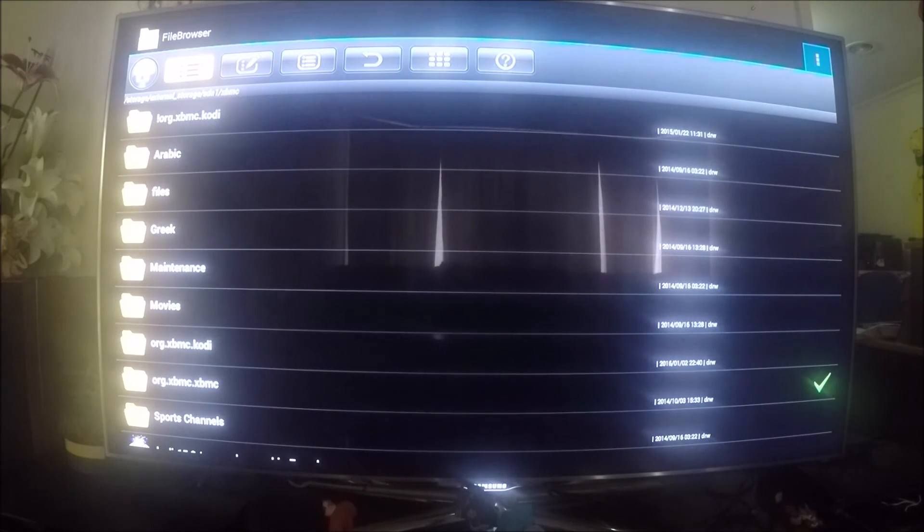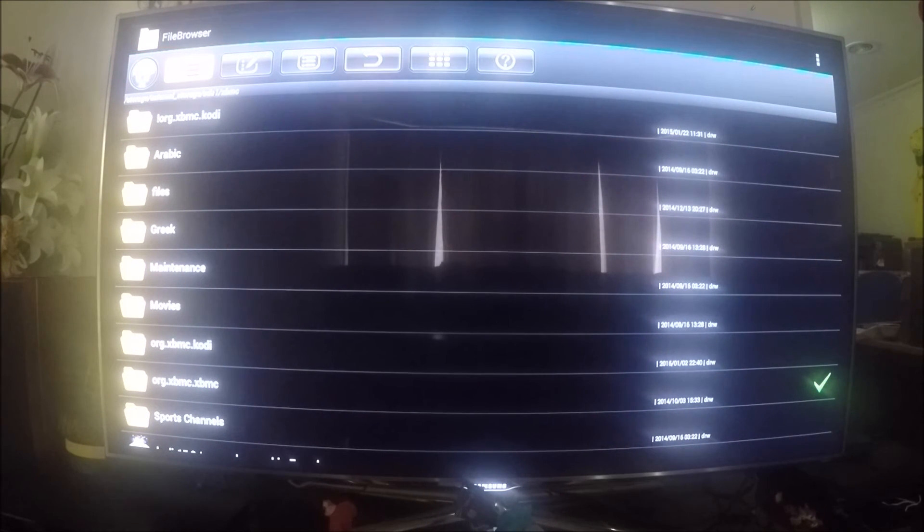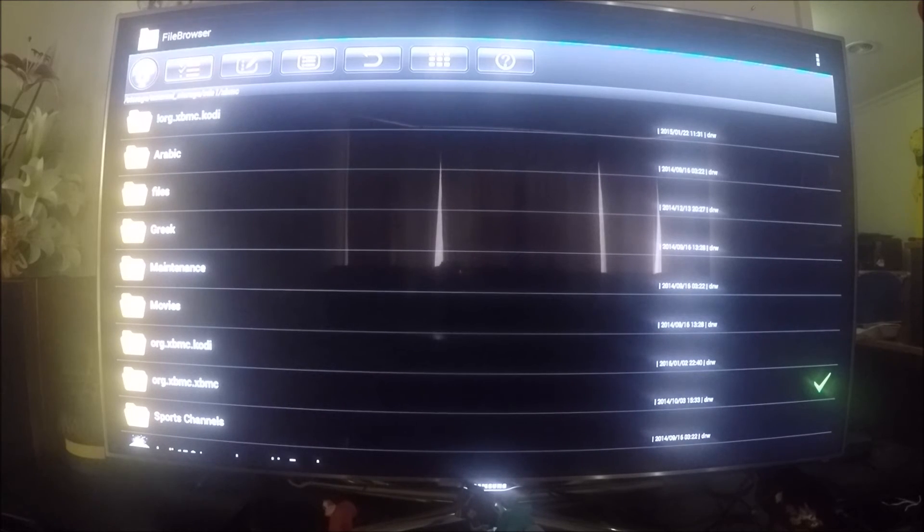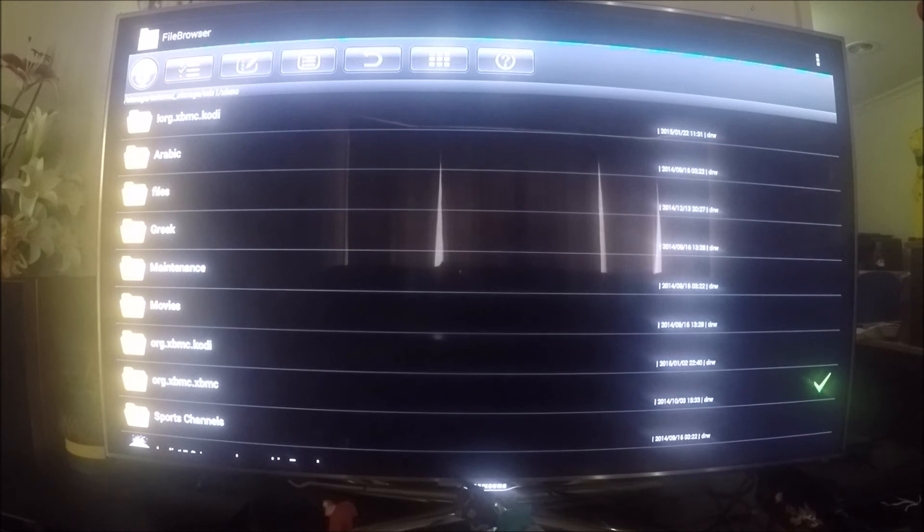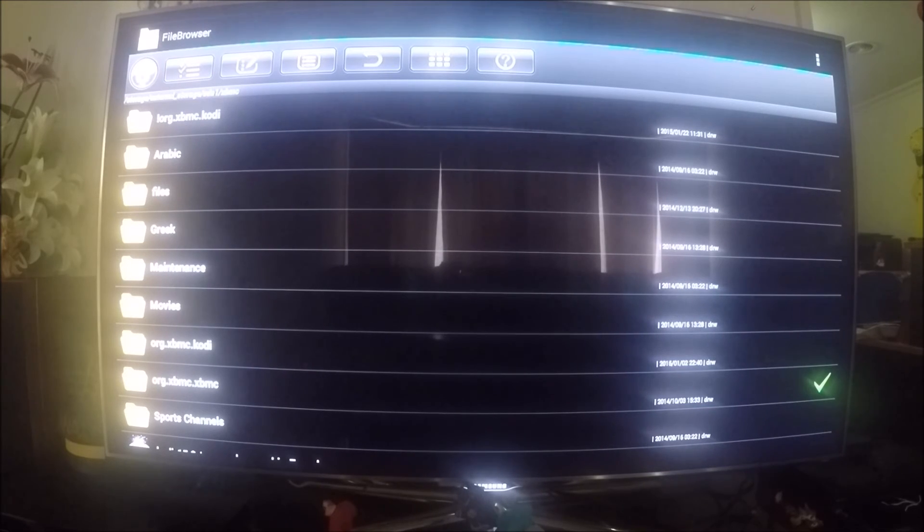Now we need to go back up and deselect this because we don't want to select any files anymore. We need to go to the home button here.